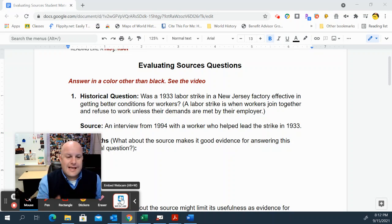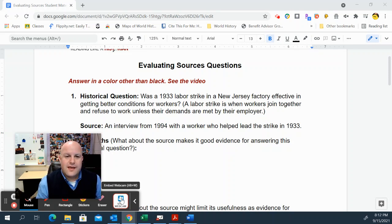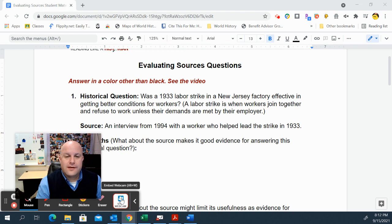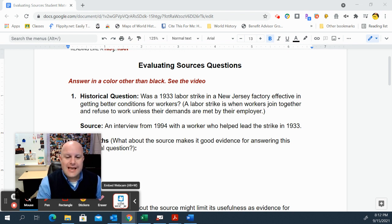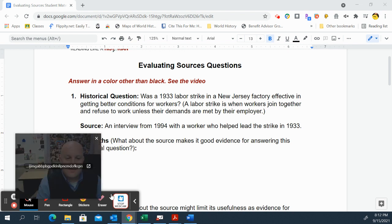In this particular activity you're going to look at evaluating sources. If you've had me for world history, we've done some evaluating source activities, but let's do a quick overview of what that is and then I'll explain the activity.